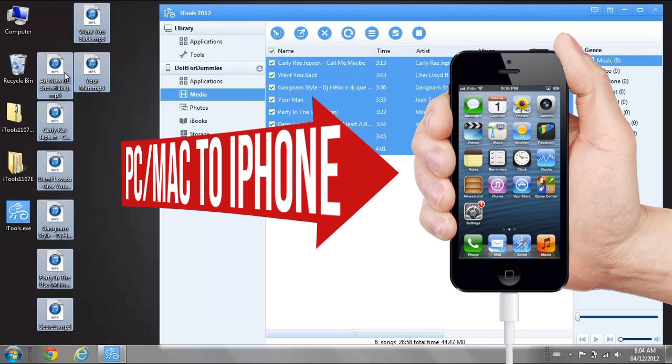In this tutorial, I will show you how to transfer music from your PC or Mac computer to any iPhone without using iTunes.